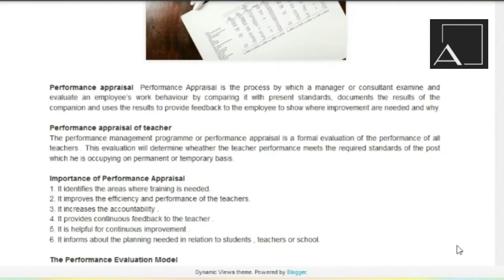Performance appraisal of teacher. The performance management program, or performance appraisal, is a formal evaluation of the performance of all teachers. It is a formal evaluation — bilkul humne, the sequence pehle se hi taiyaar hai, already hai, standardized hai, usse saab se hi humne usse evaluate karna hai. This evaluation will determine whether the teacher performance meets the required standards of the post, which he is appointed on permanent or temporary basis.